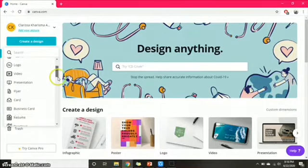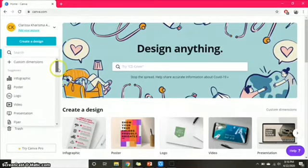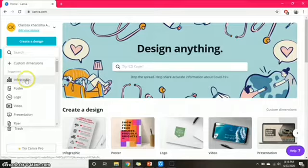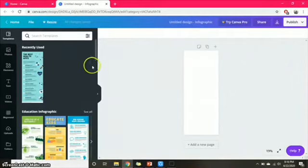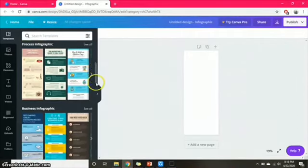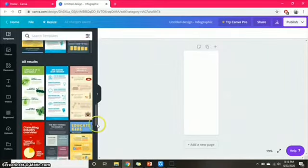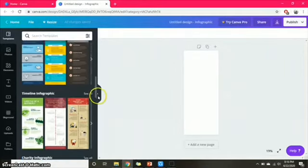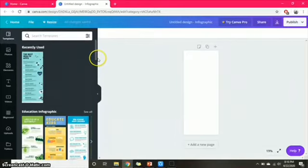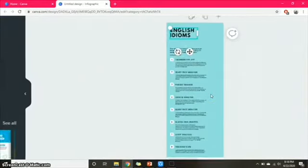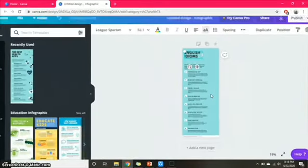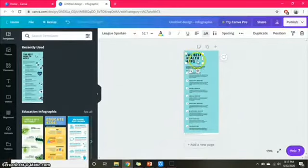There are so many designs you can use, but we choose the infographic one. After that, choose a template — whatever template you want, feel free to choose because it is free to use. Then you can start making your own infographic. In this case, you can zoom the screen so you can see your work clearly.